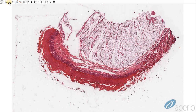Canine distemper virus is a ubiquitous infectious disease affecting dogs, other canids, felids, mustelids, and pinnipeds. It is a pantropic virus able to infect multiple organs — including the respiratory system as seen last time, epithelial cells of the skin as seen here, and the central nervous system.